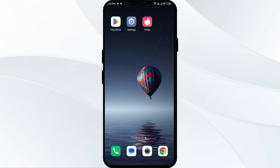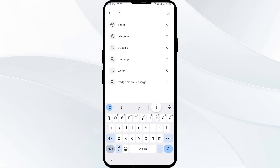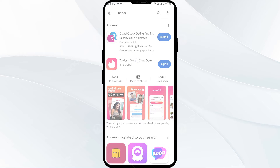The third solution is to update the Tinder app to the latest version. To do this, head to the Play Store and search for the Tinder app. Then select the app. If an update is available, you will see an update button next to the app. Tap on it to update the app to the latest version. Once updated, launch the app again.